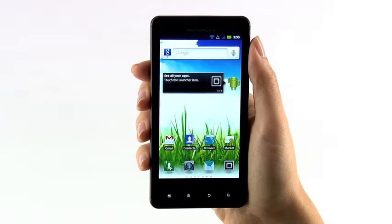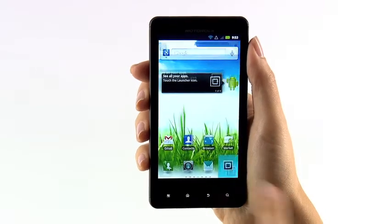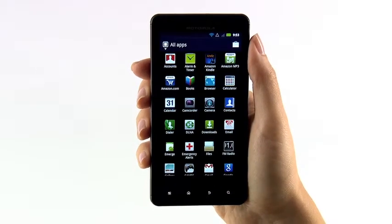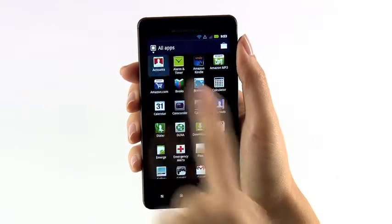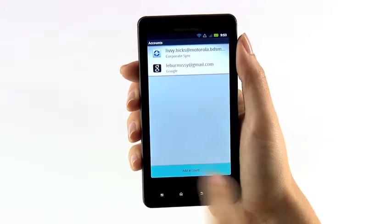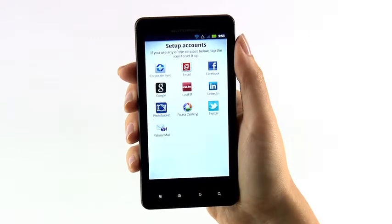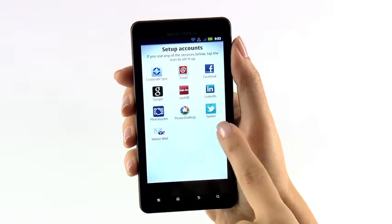If you want to link more accounts to your phone, like Facebook or Yahoo, just open the app tray and tap Accounts. Tap Add Account and choose what type you want to set up. Let's sign in to Twitter.